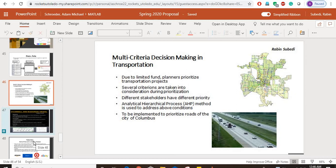Hello everyone, I am Robin Sivadi and my project is prioritization of roads of the city of Columbus using Analytical Hierarchical Process. This method is used to prioritize alternatives based on multiple criteria, and the most important part of this process is to determine the relative weightage of each criteria.